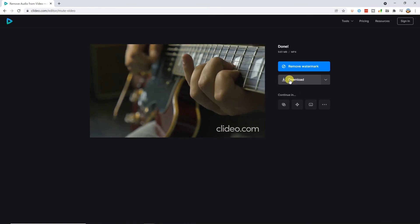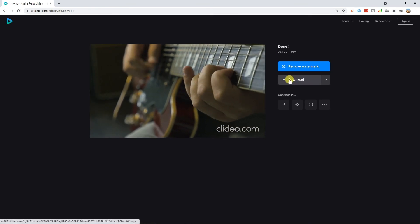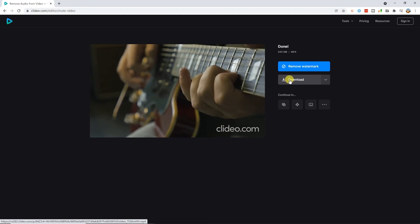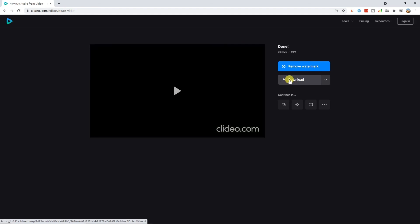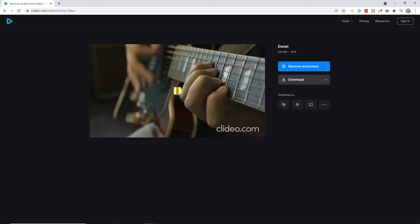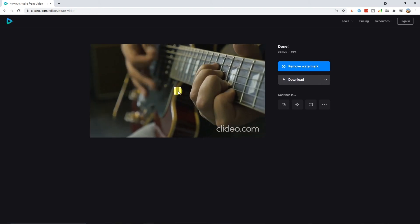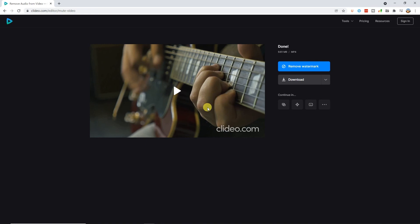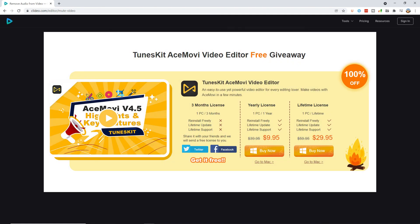This method is the most convenient one, but also the most risky one, because you'll never know what these websites are going to do with your video and the audio that has been removed. If there's important information in your video, this is the least recommended way to remove audio from your video. Additionally, it will have a Clideo watermark on the video. If you buy AceMovi, there is no watermark on the video.